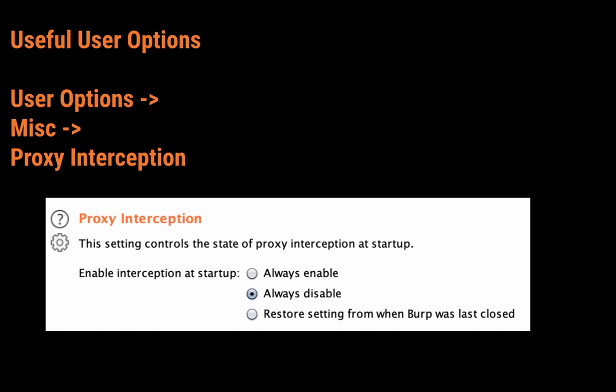There's a nice feature under MISC called Proxy Interception. If you ever started Burp, then started browsing and waited for a page to load for a minute and it's still not loading, then you go into Burp and realize your proxy interception is on — well, this is a good setting for you. You can disable proxy interception on startup so that as soon as you launch Burp you can just browse around and not worry about having interception on.